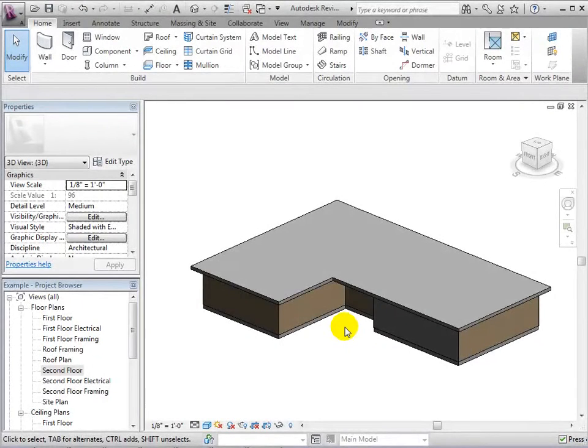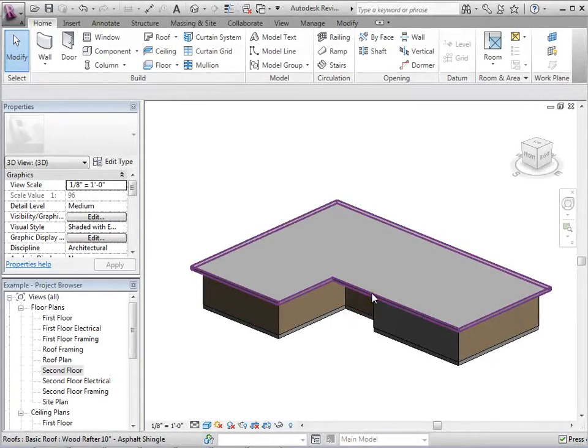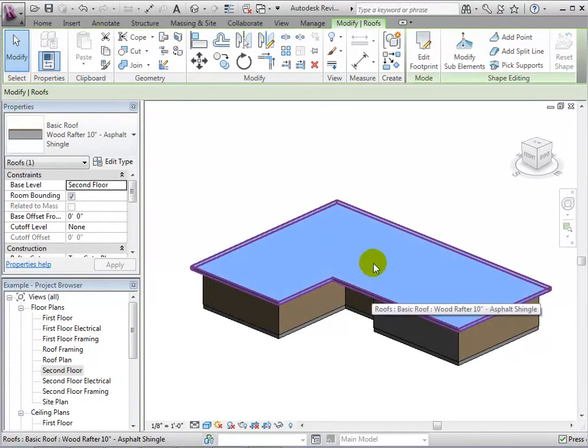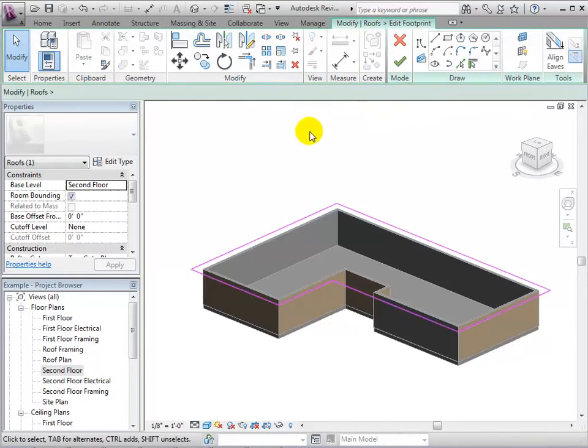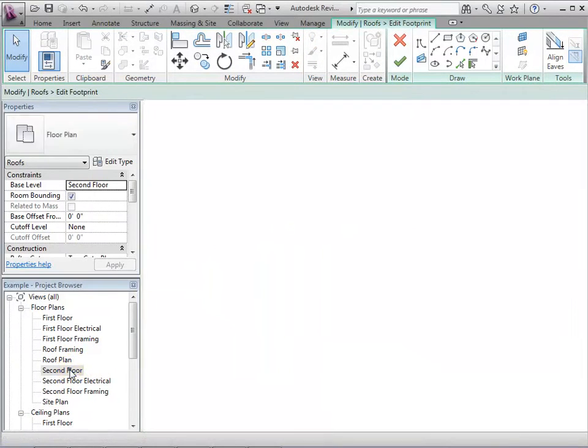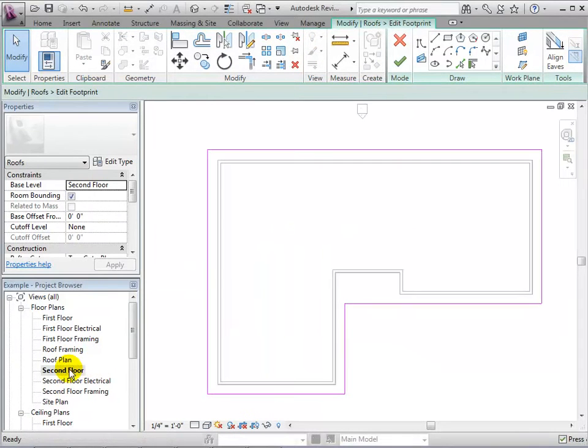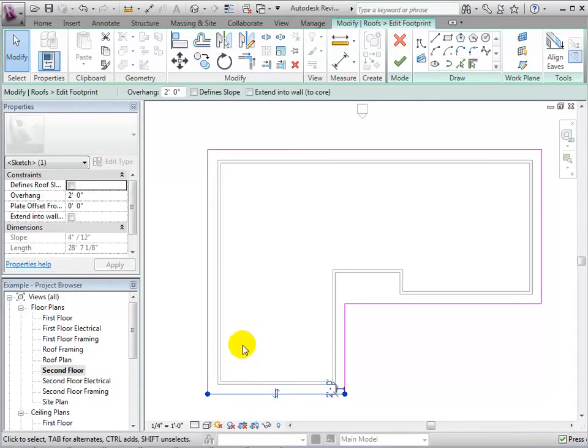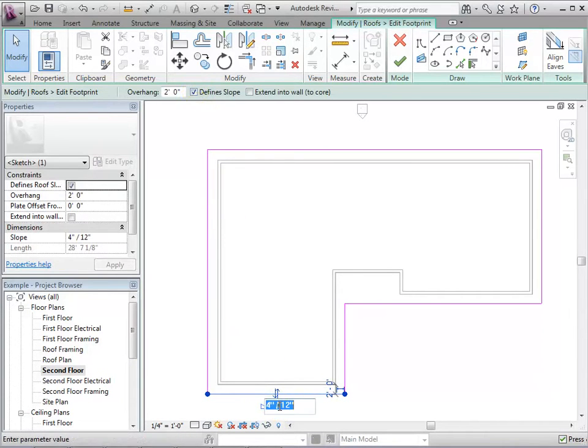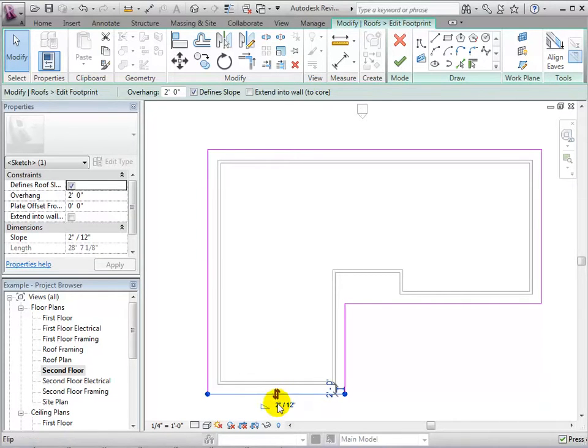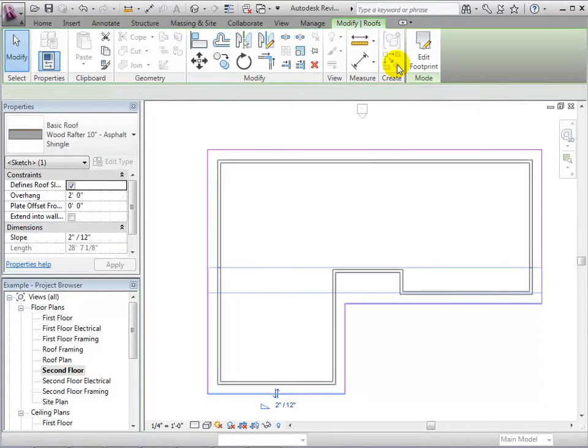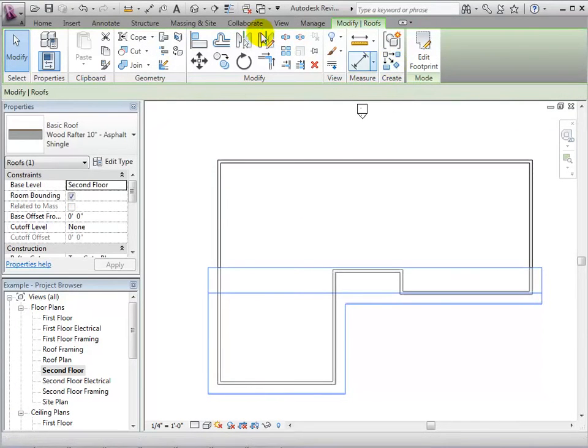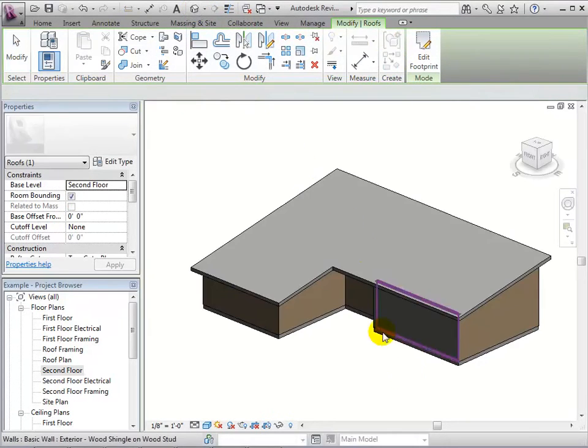Now let's experiment with more shapes by making a shed roof. When editing the footprint, remove all slopes except for one. When finished, select the green checkmark and we can return to our 3D view to see our new roof.